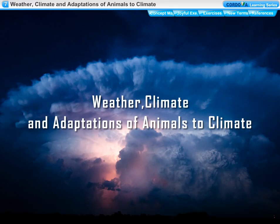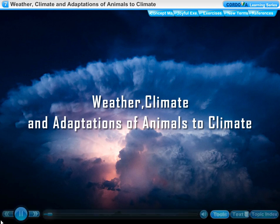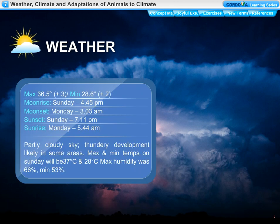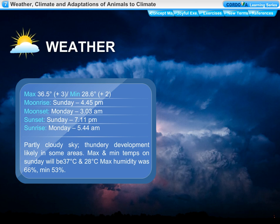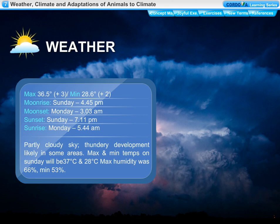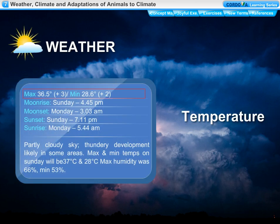Chapter 7: Weather, Climate, and Adaptations of Animals to Climate. The daily weather report carries information about temperature, humidity, and rainfall during the past 24 hours. It also gives the timings of sunrise, sunset, moonrise, and moonset, and predicts the weather for the day.